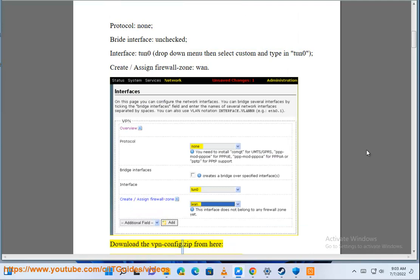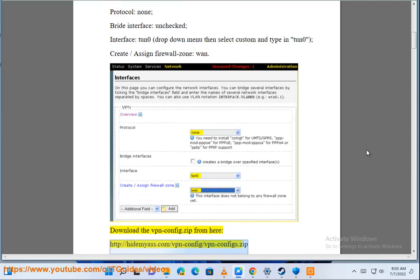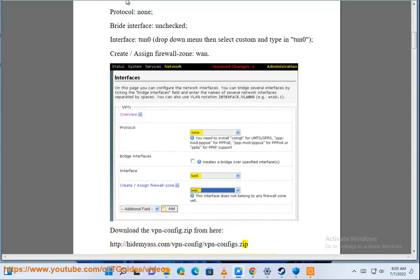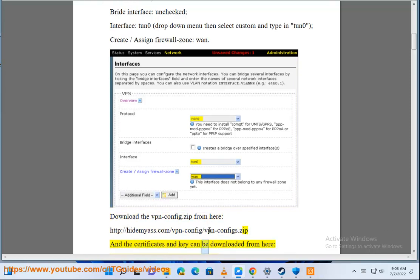Download the VPN config.zip from here: http://hidemyass.com/vpn-config/vpn-config.zip. And the certificates and key can...